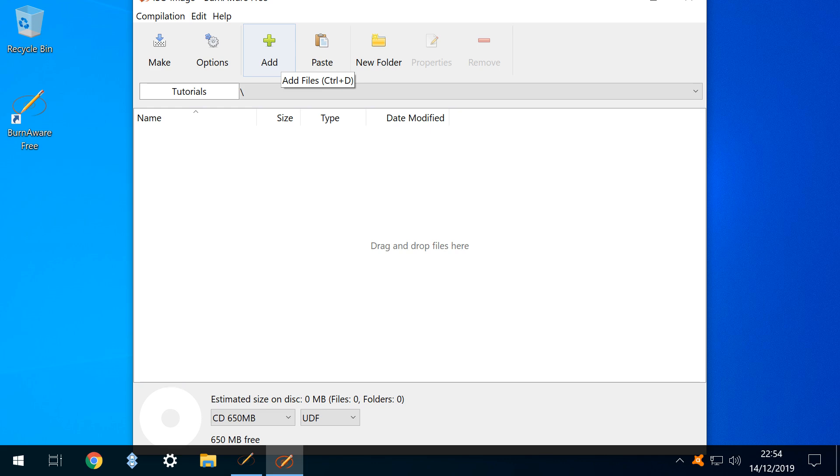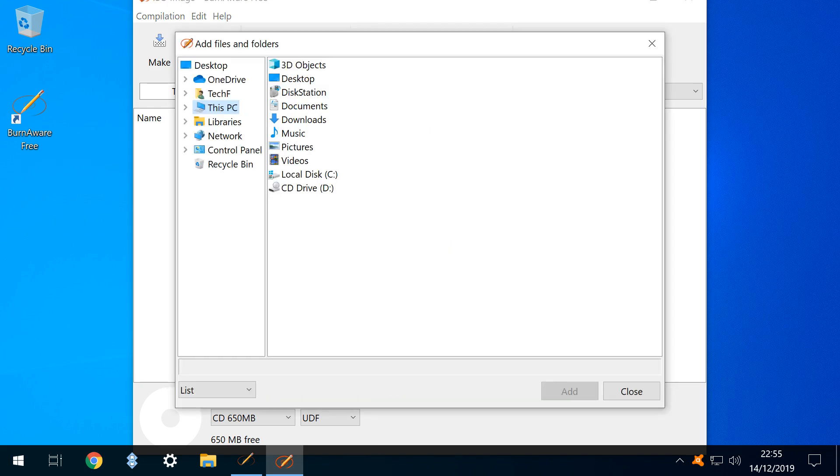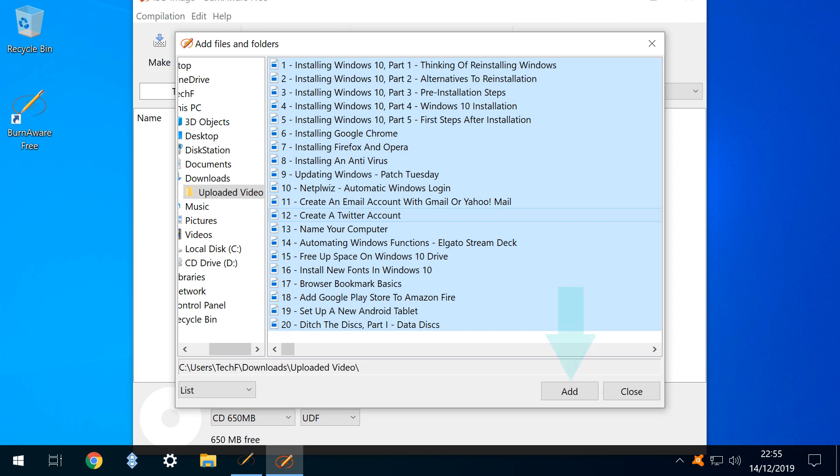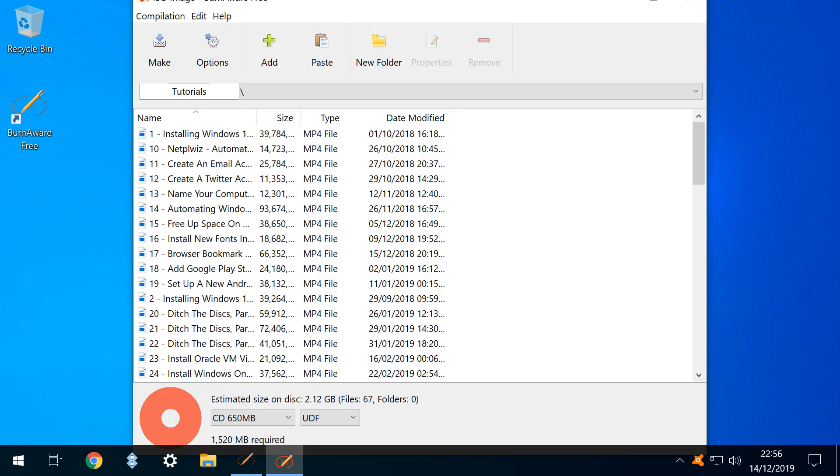We select the option labelled Add Files. The selection dialog appears and we navigate to the files we wish to add which can be stored across multiple locations. We navigate to a folder containing our video files, selecting the files which we wish to incorporate into the ISO, clicking Add. The files are now added to a list of those which will be included once the finalised ISO is created.